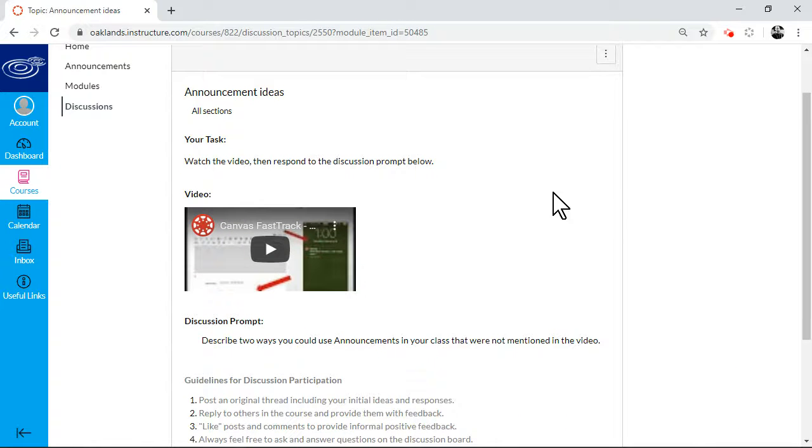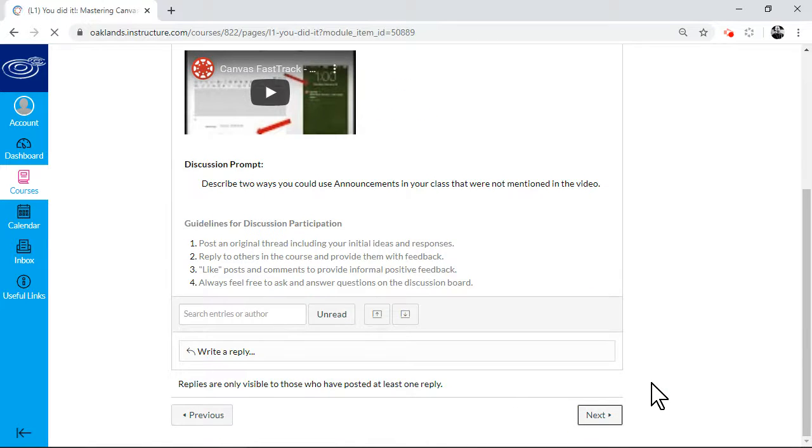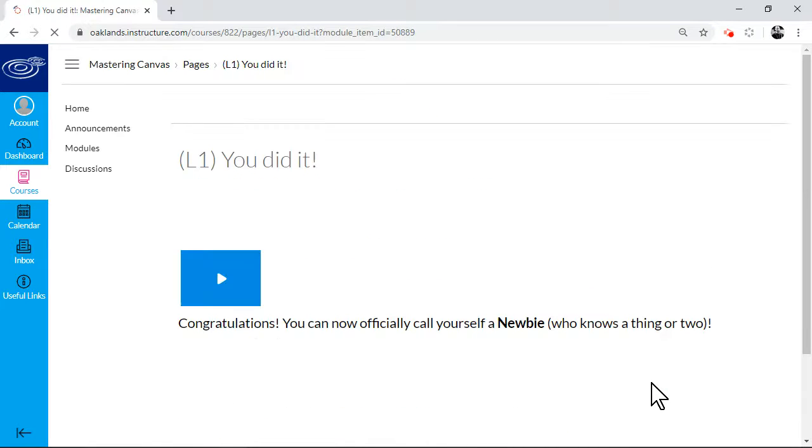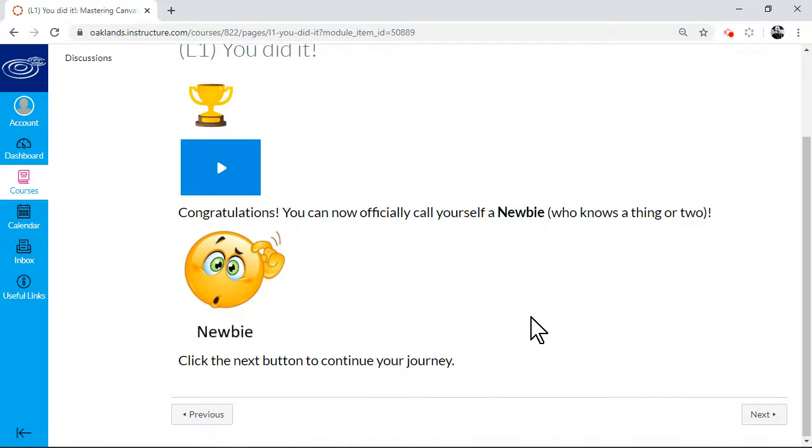And then there's your final discussion. And now you've got your badge. So you're officially a newbie. So that's the basic gist.